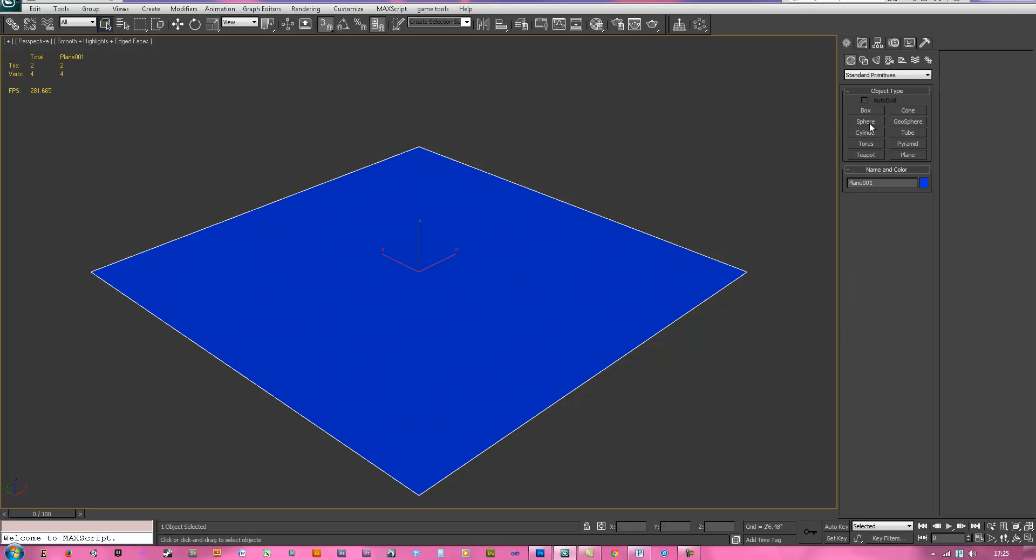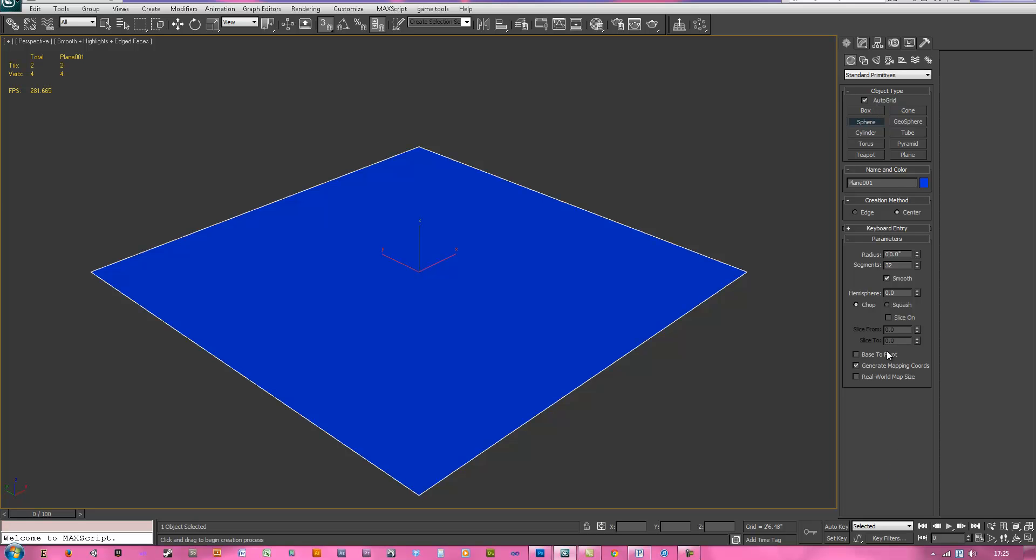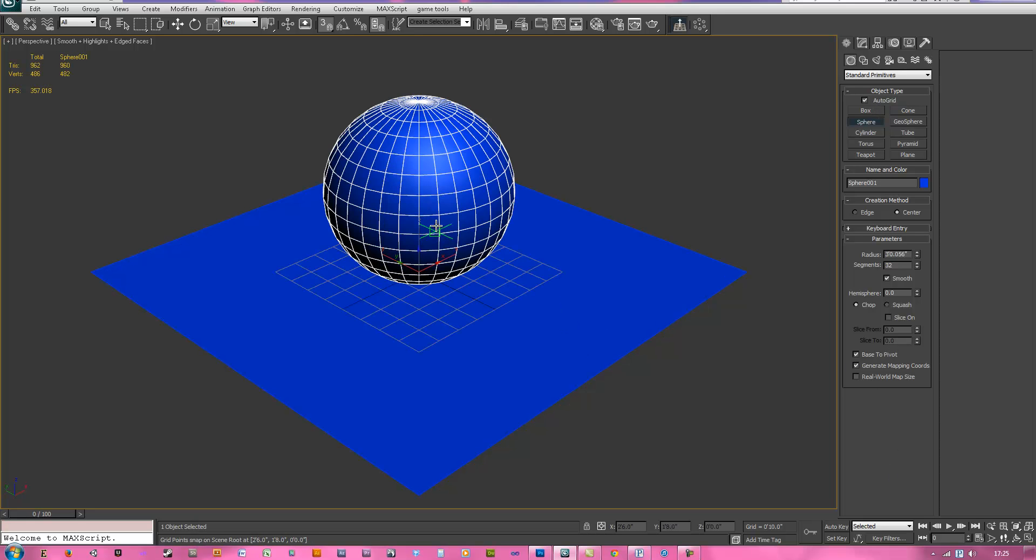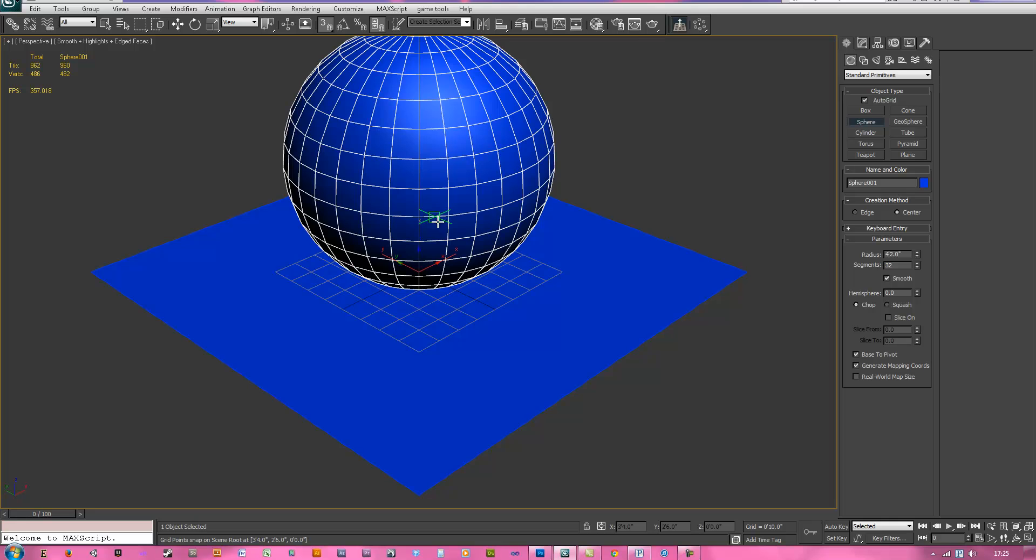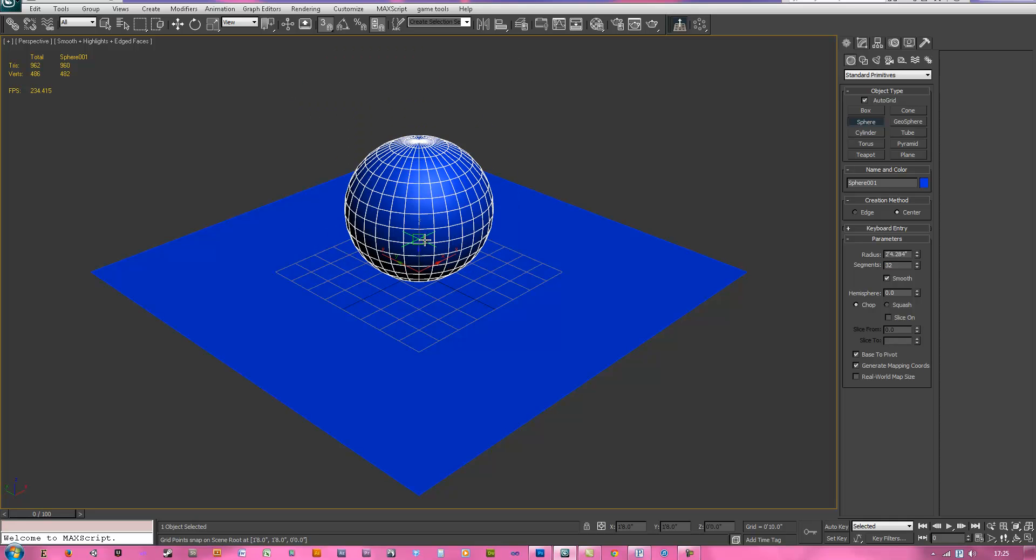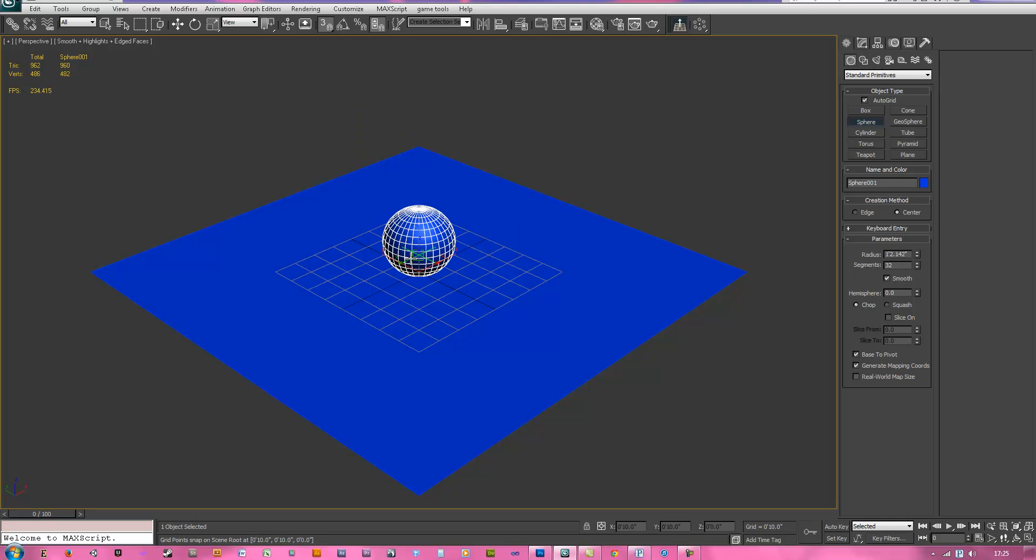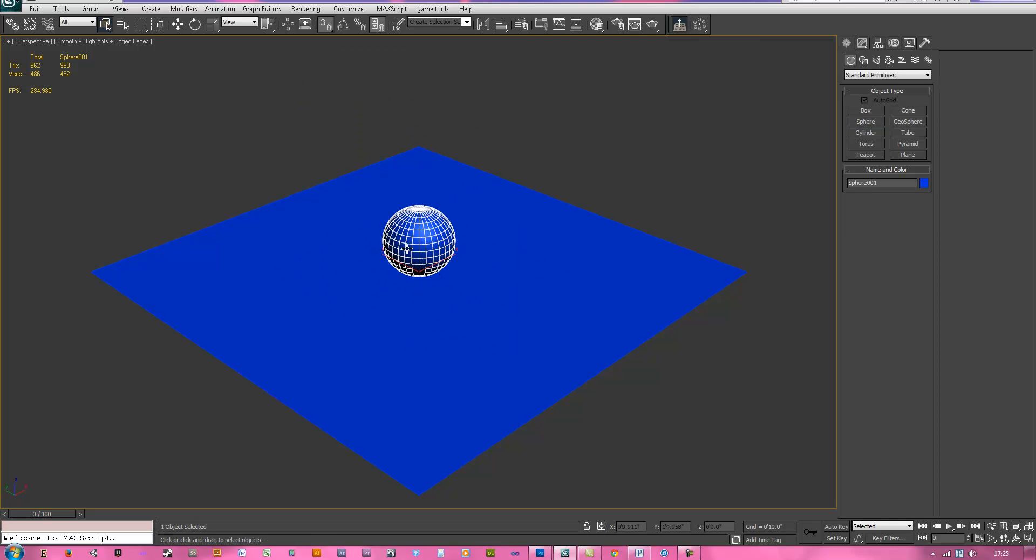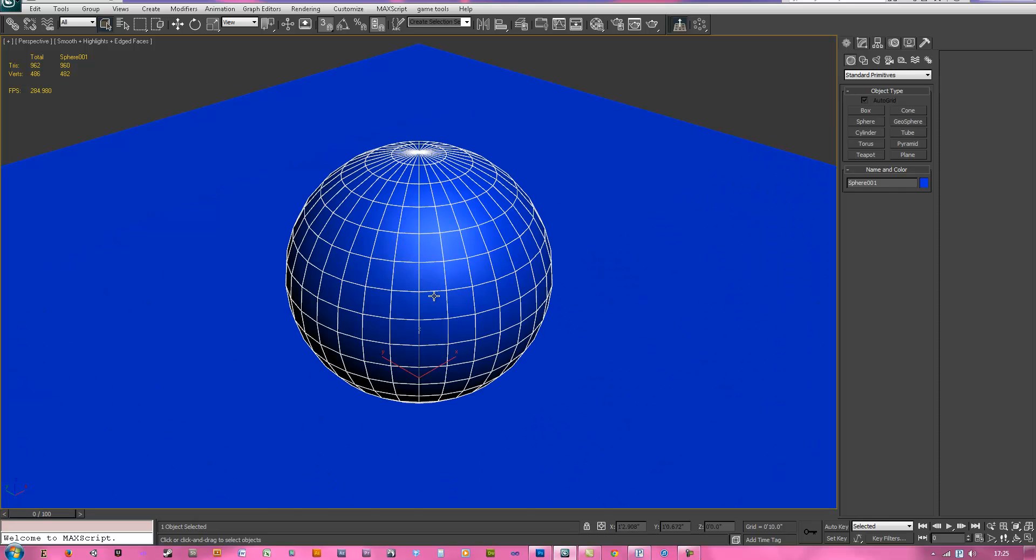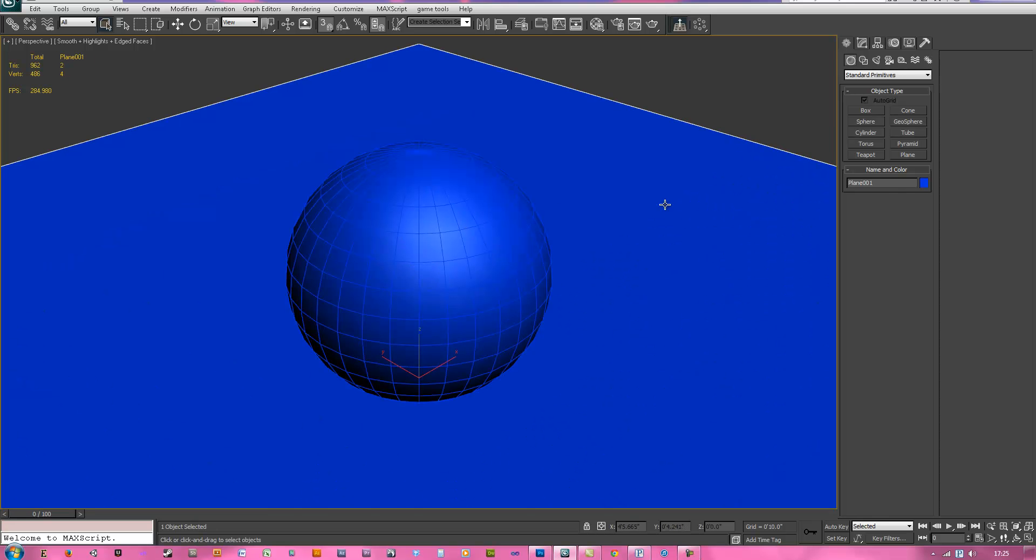Go to sphere, hit auto grid and also hit base to pivot. You probably only need one of them. Drag out a sphere, a sphere this size should do, hit Z when you have it selected.